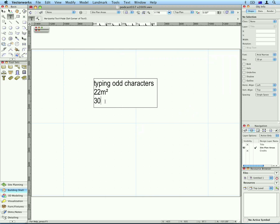A quick shortcut, Option 0 key on a Macintosh, will put in the Degree Symbol. So that's how you find your odd characters.